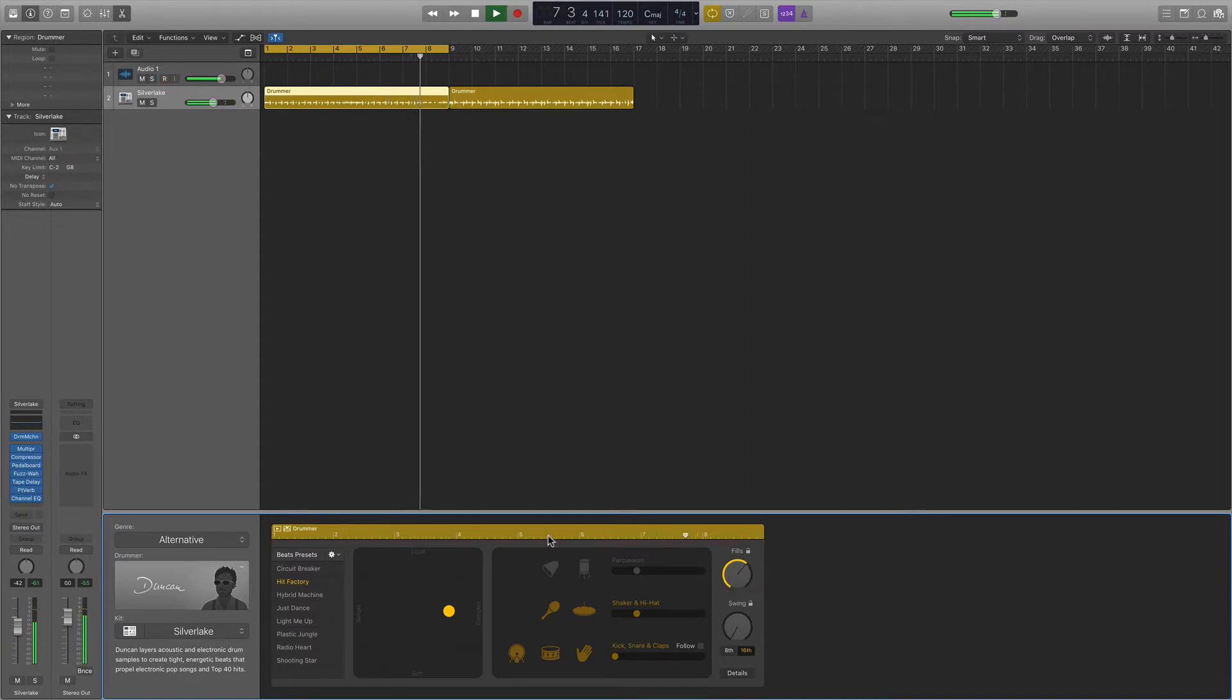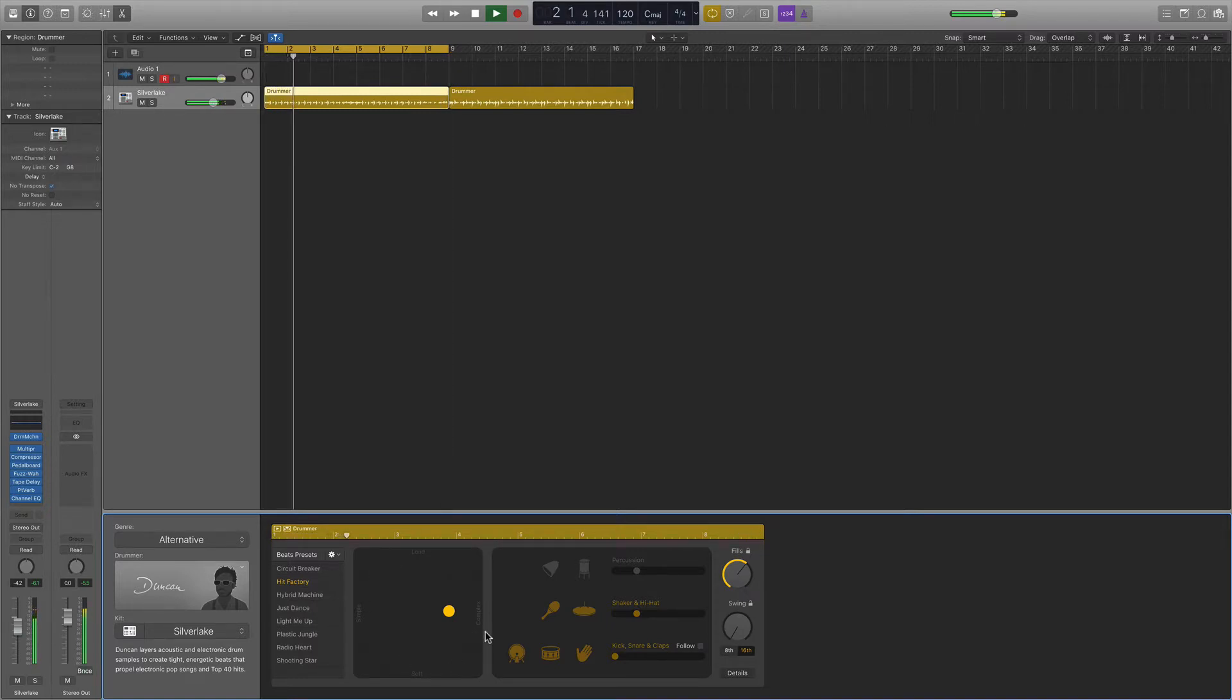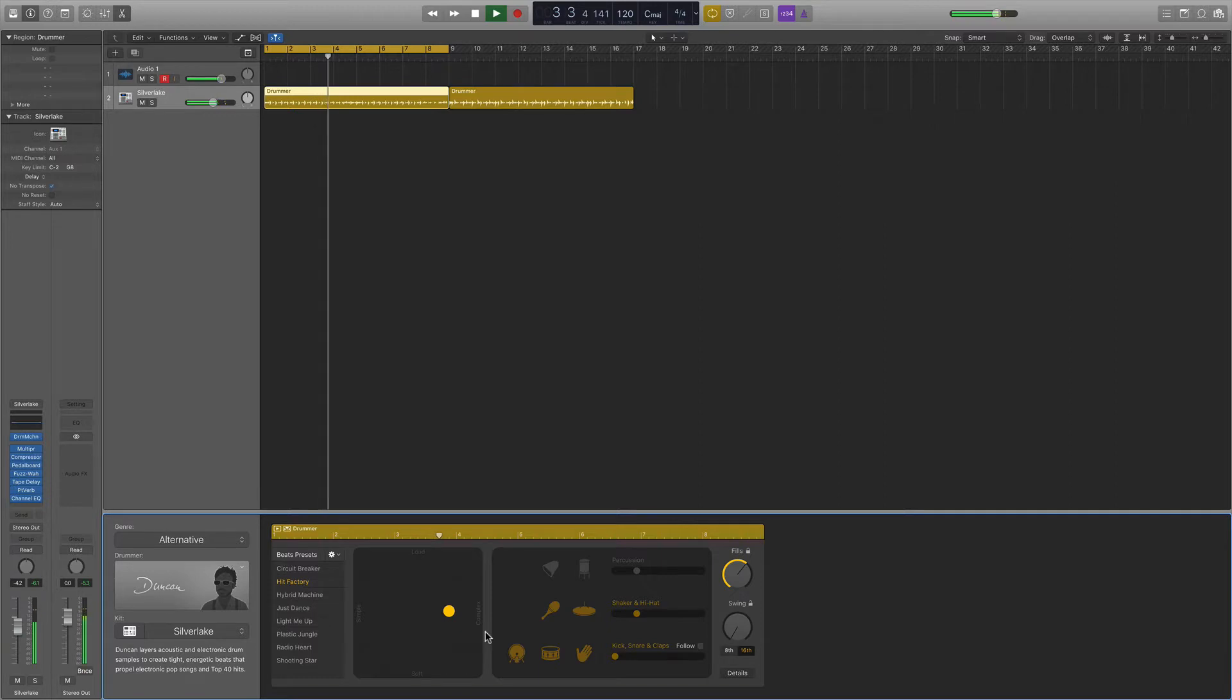And also the fills change depending on the volume and complexity you have set over here. So it's definitely worth exploring. Sometimes you can find really great, really powerful fills out the box.